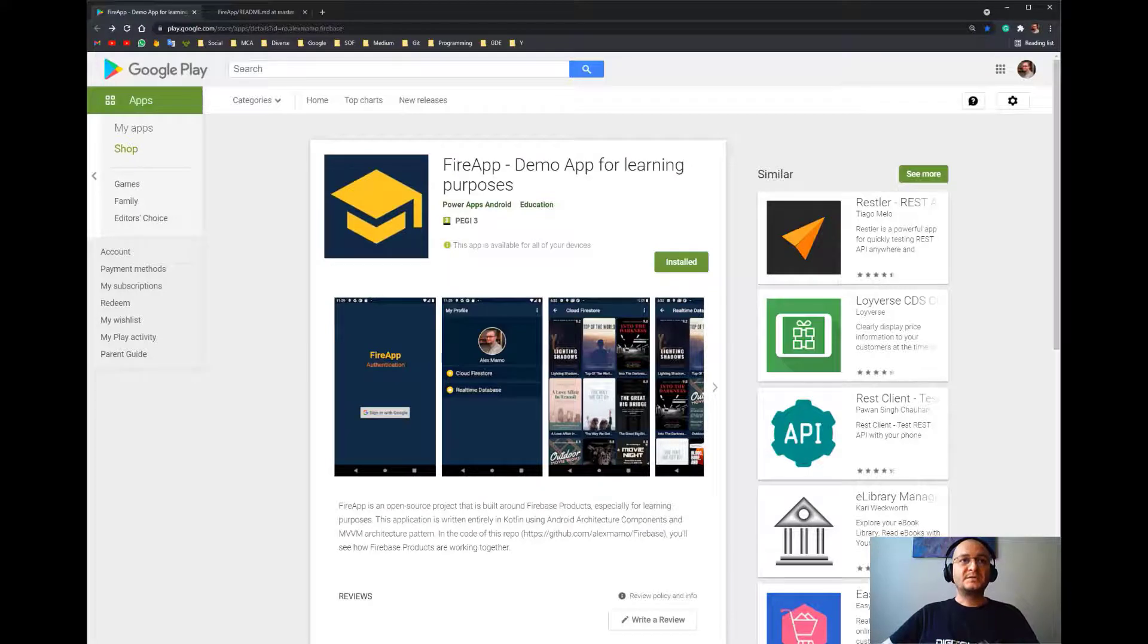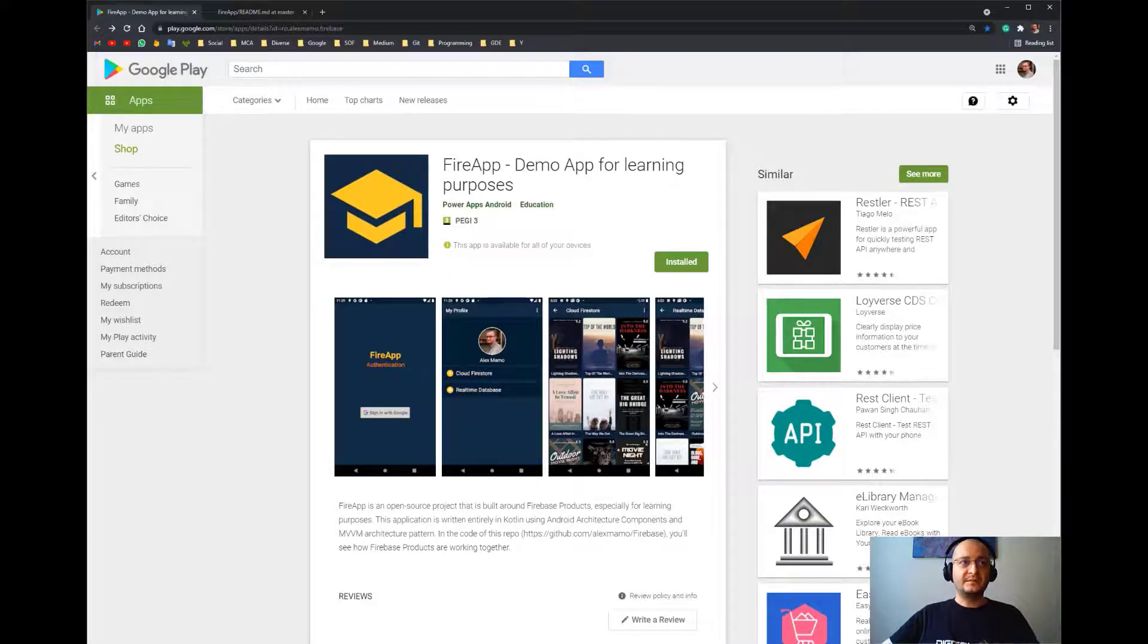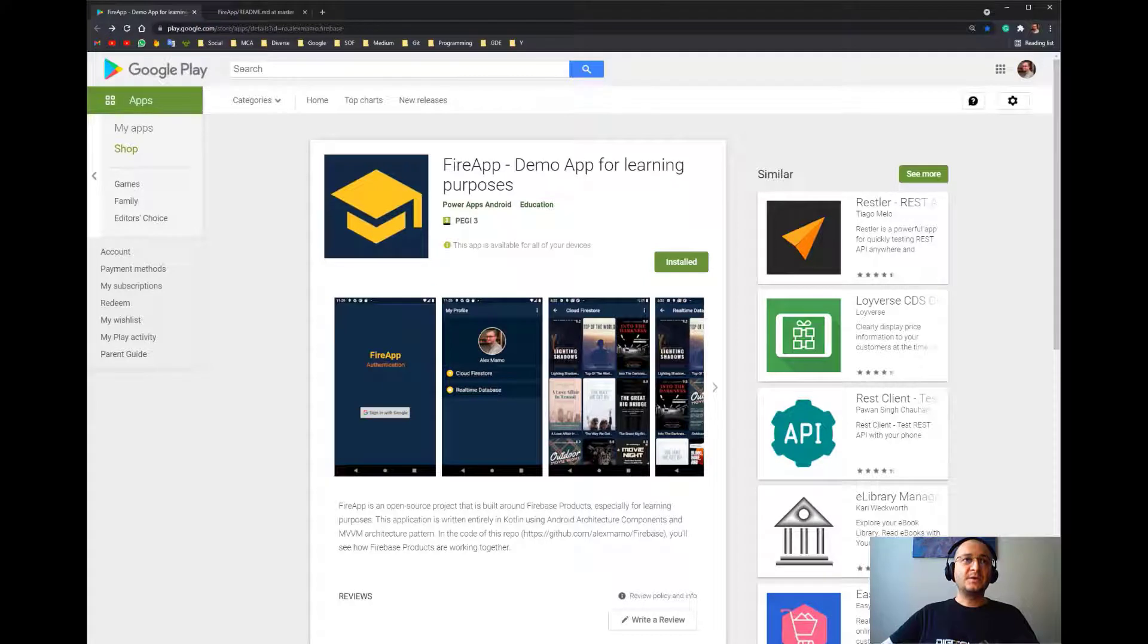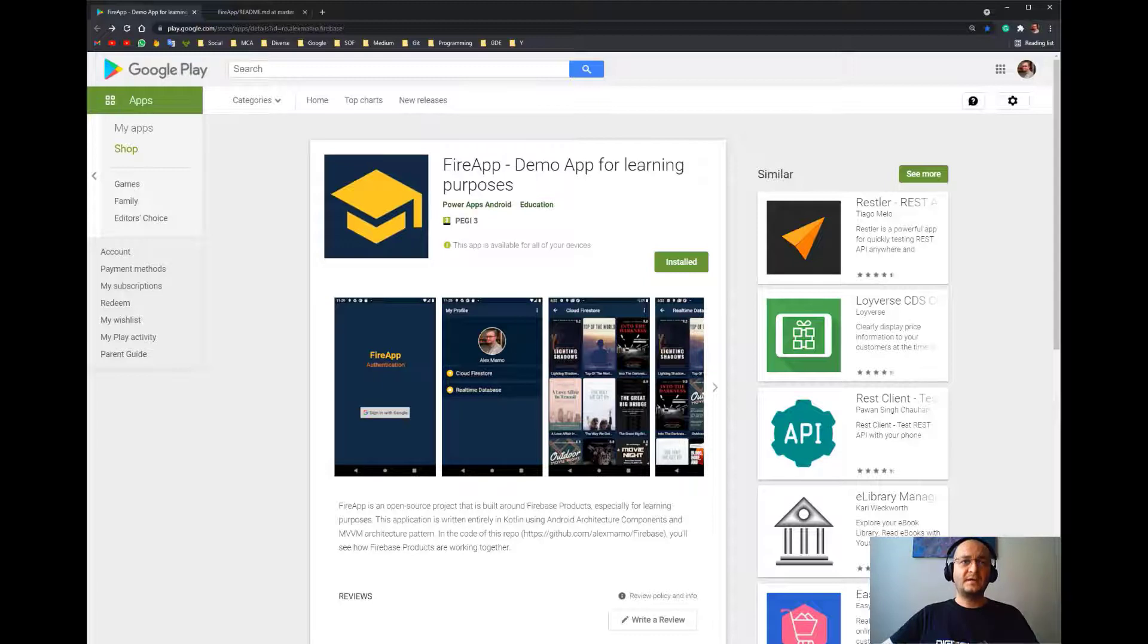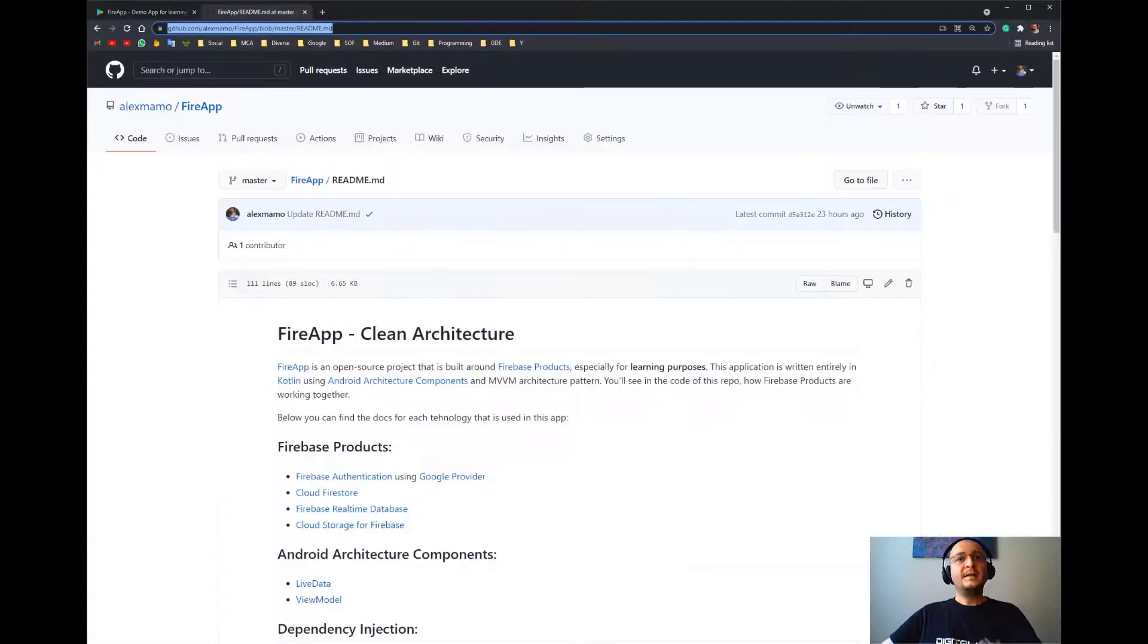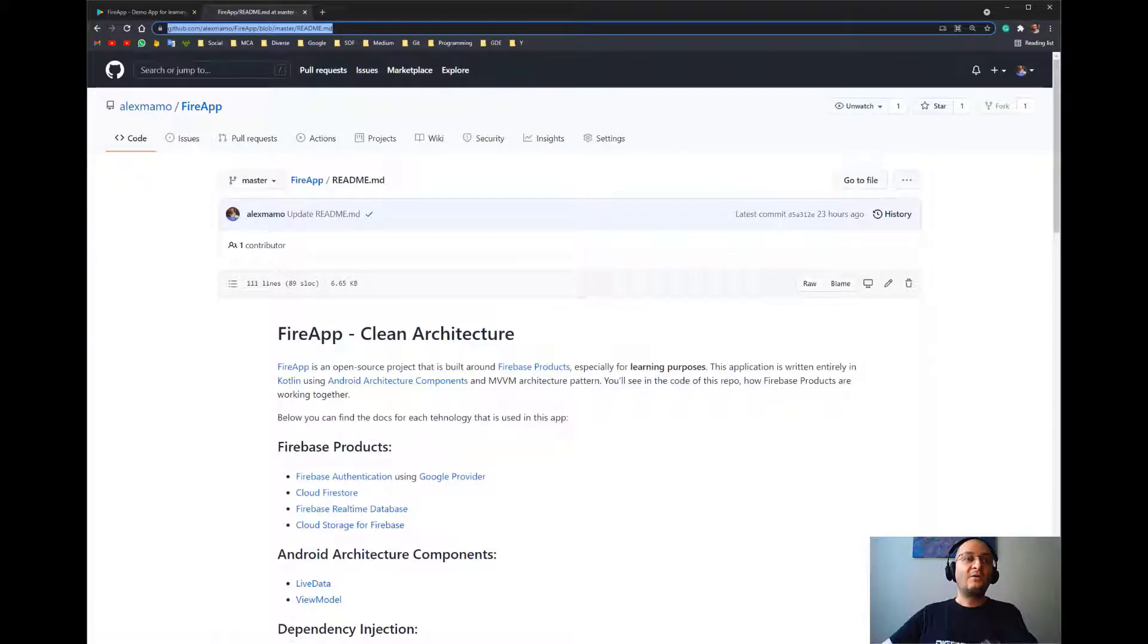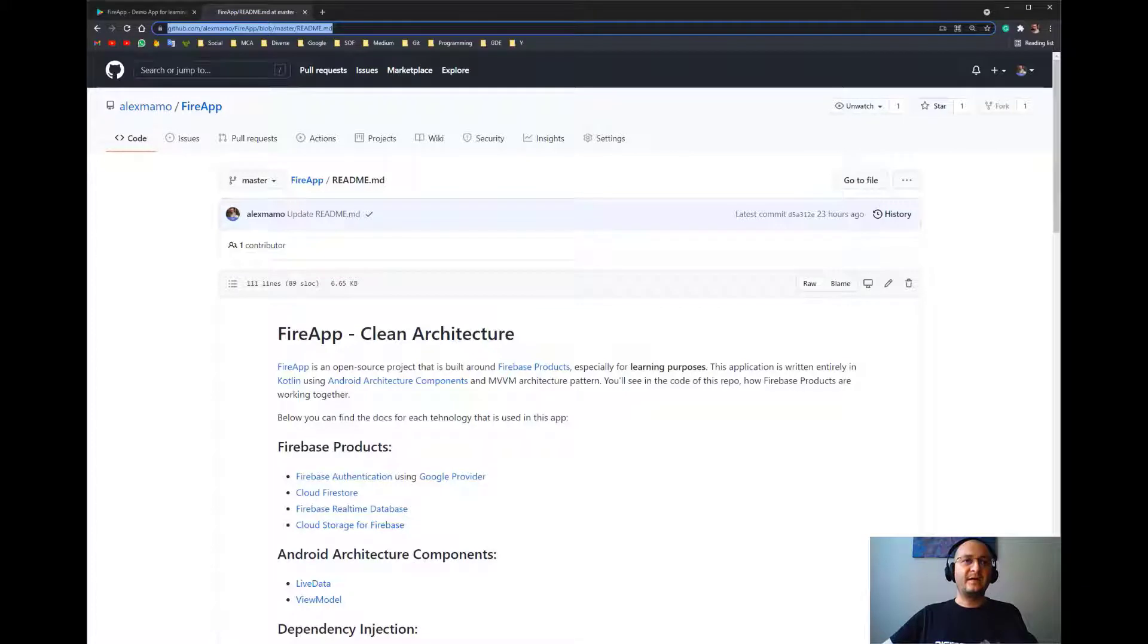It's an open source project built around a few Firebase products. This application is written entirely in Kotlin using Android Architecture Components and the MVVM architecture pattern. You'll see in the code of this repo—link is in the description below—how Firebase products work together. I hope I've answered at least the earlier questions with this real-world application example.